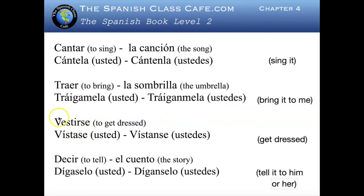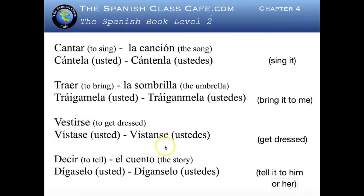Vestirse is a reflexive verb meaning to get dressed. Vístase or vístanse — get dressed.